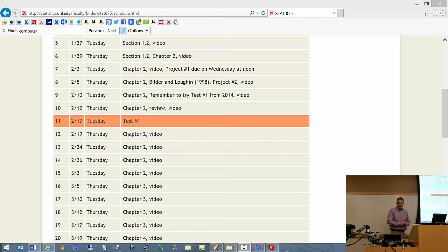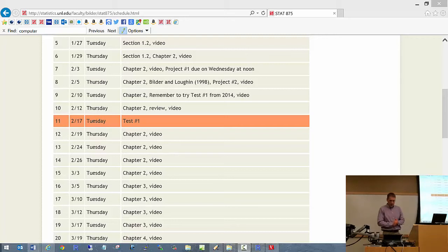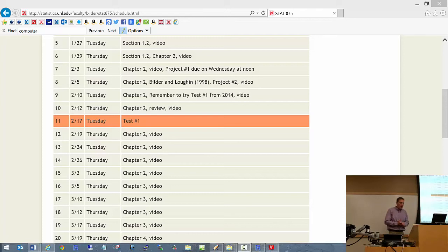Time is 2:30, so let's get started. Project number one is due Wednesday, February 4th. We will continue with section 1.2 today. Are there any questions before we begin?